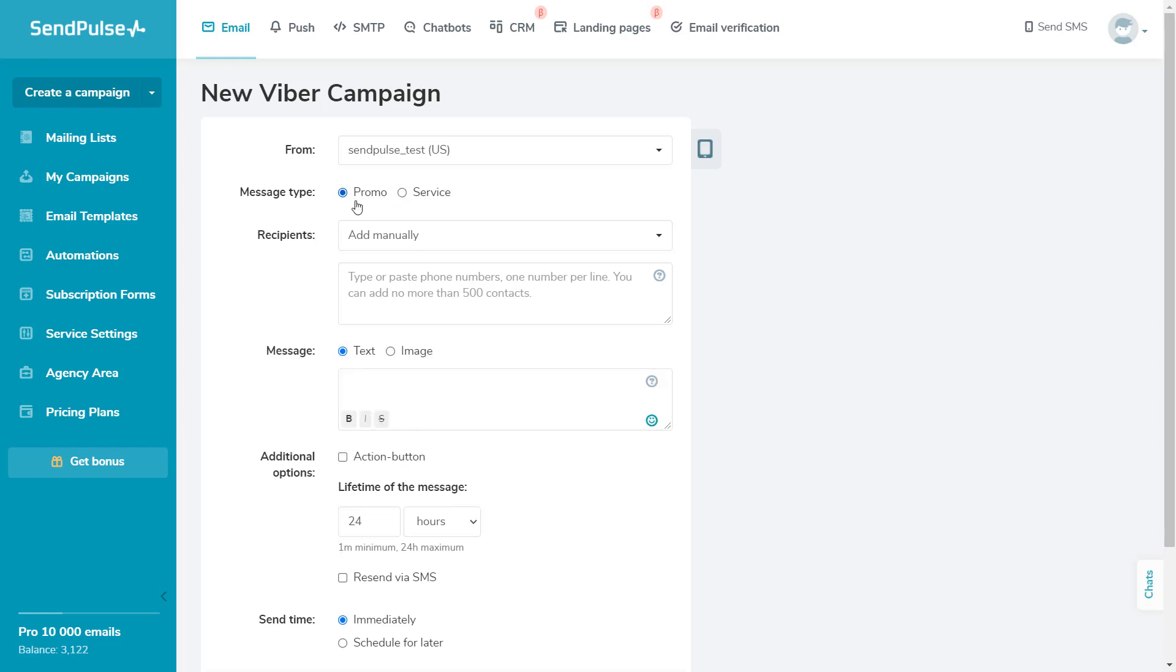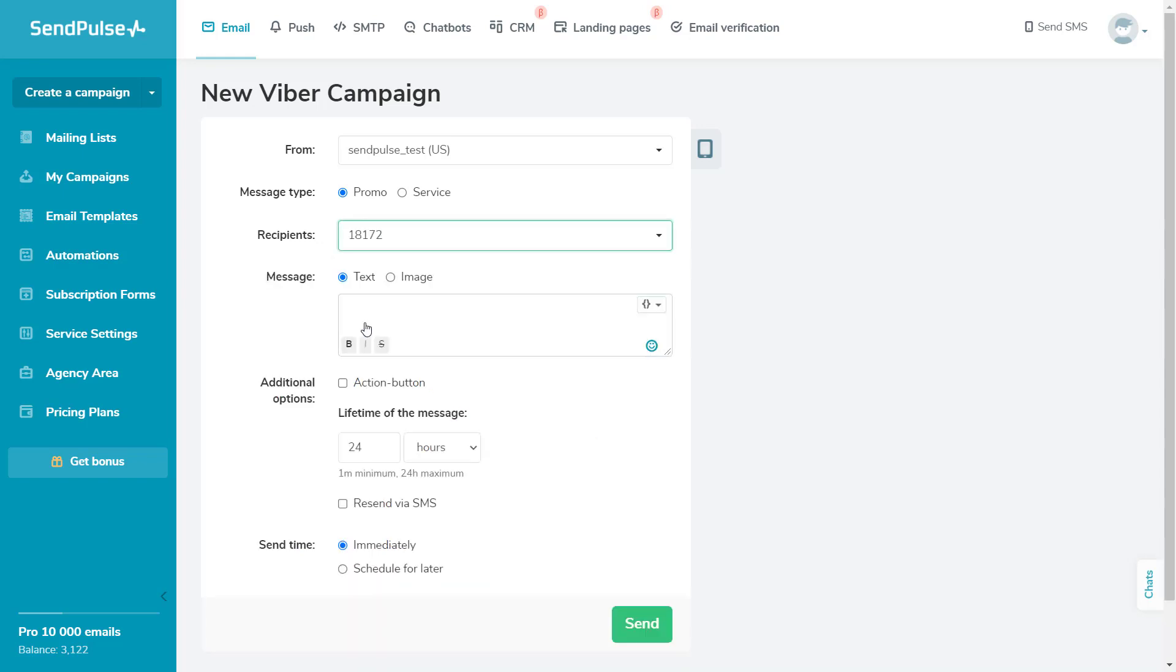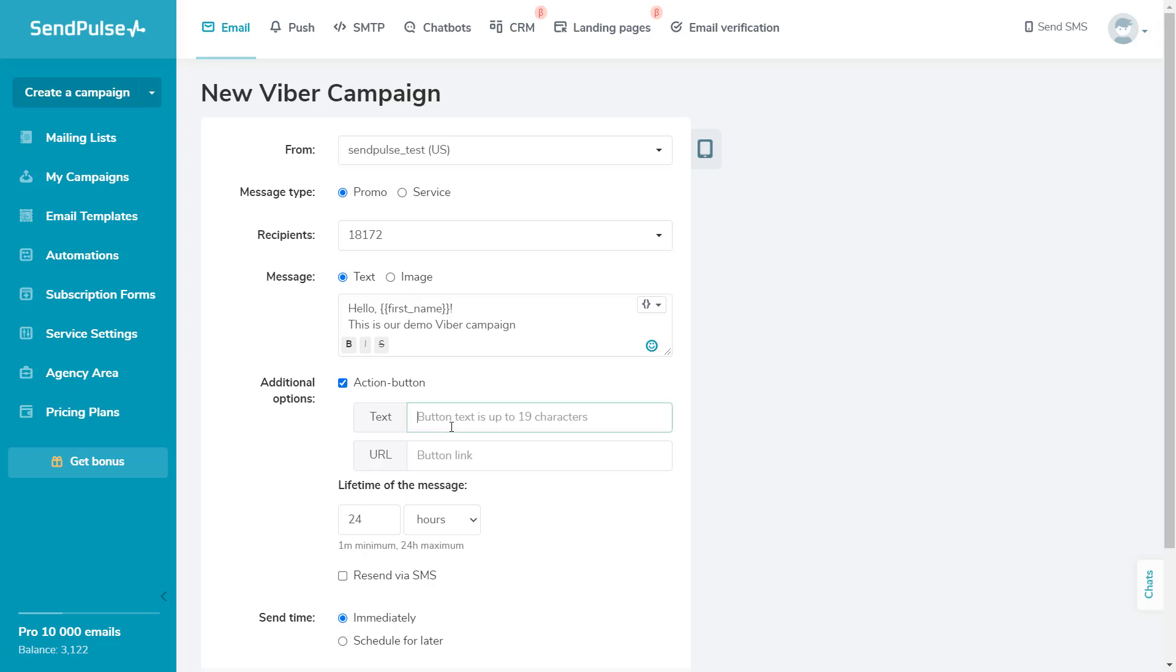Promotional messages can include text, an image, and a button. Then, choose a mailing list or add recipients manually. Add the message text. You can add emoji, an image, or a button with a link to a website page if necessary.